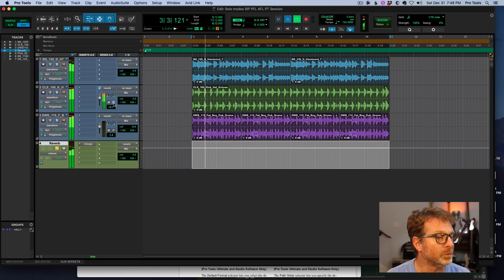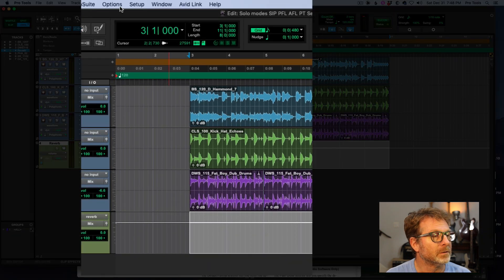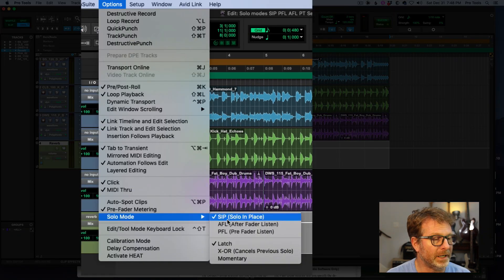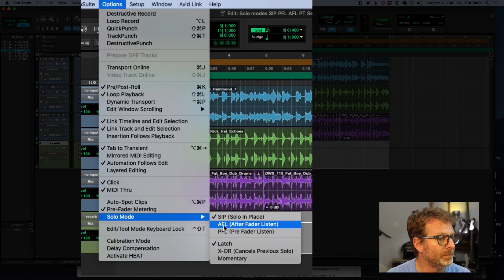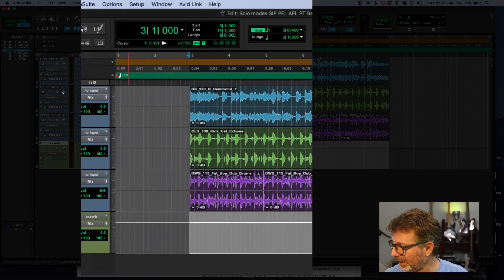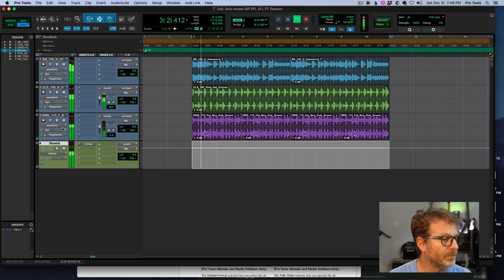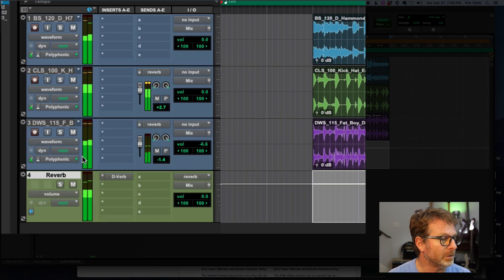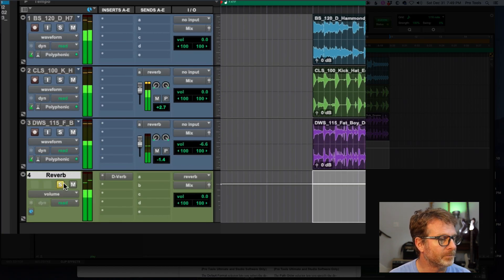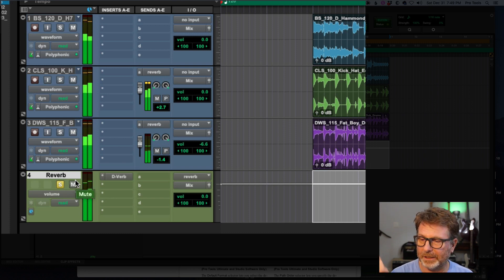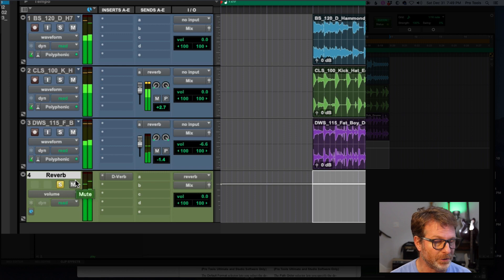This is resolved by going into an AFL or PFL mode. If I go to AFL and I just leave the tracks playing here. Let me turn down my control room volume and I solo the reverb. I'm hearing it out of my other speaker and I'm hearing just the reverb return.